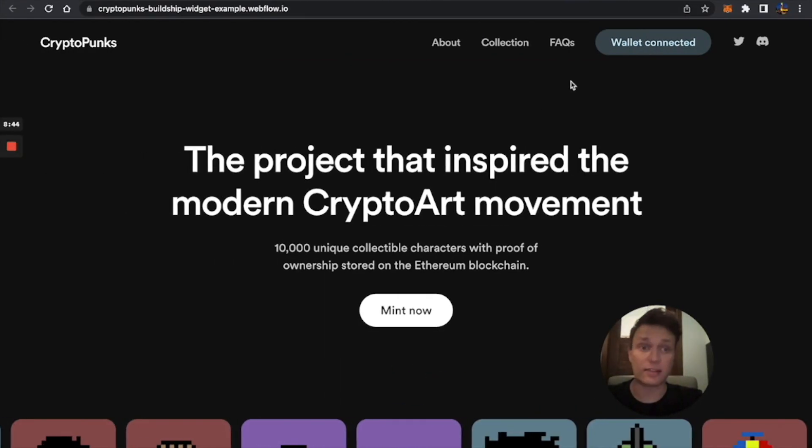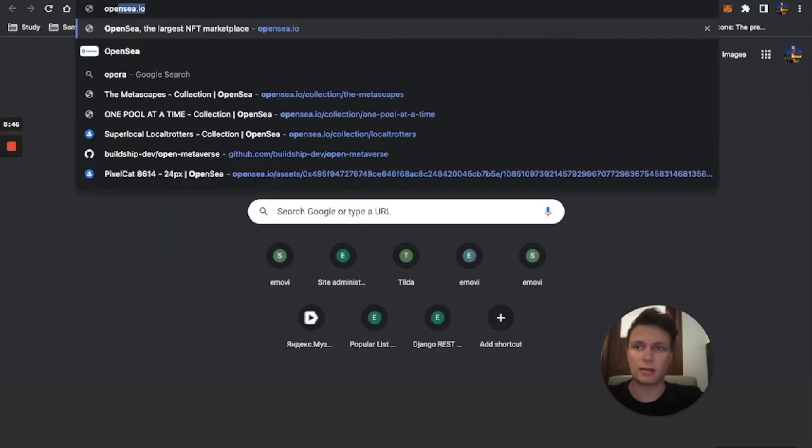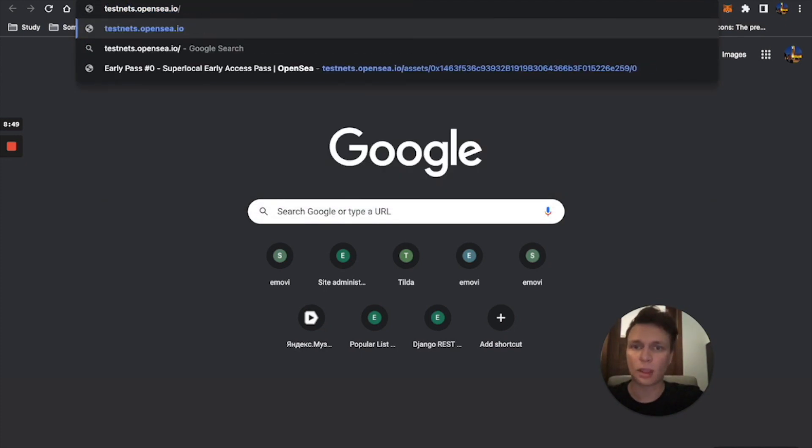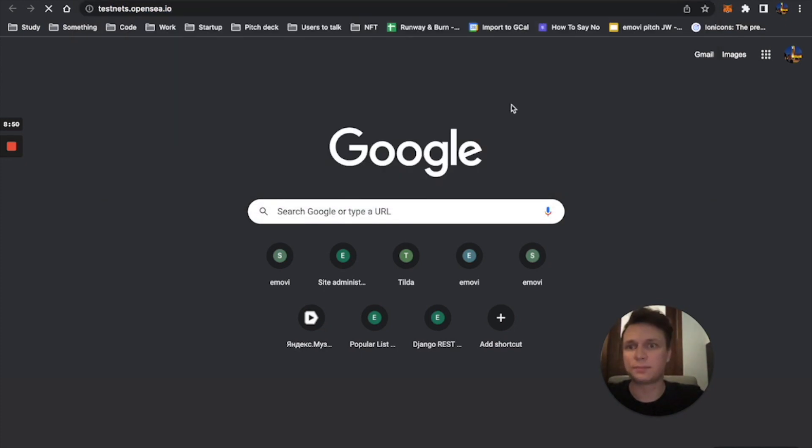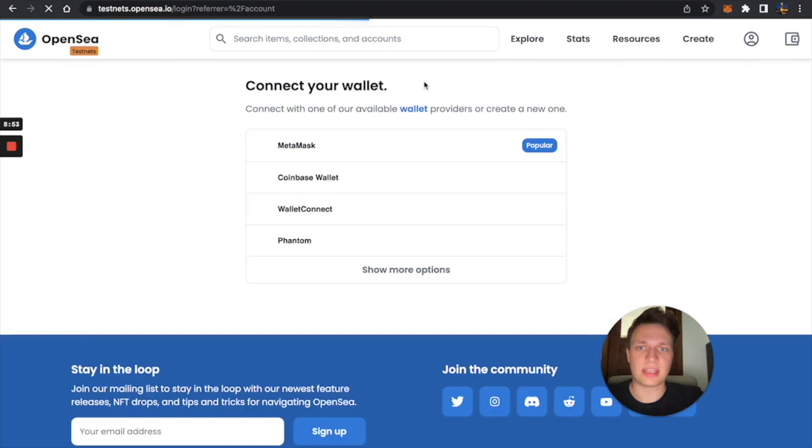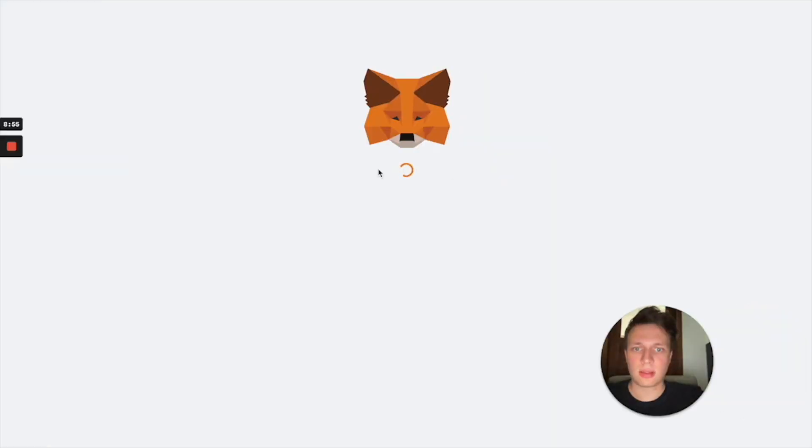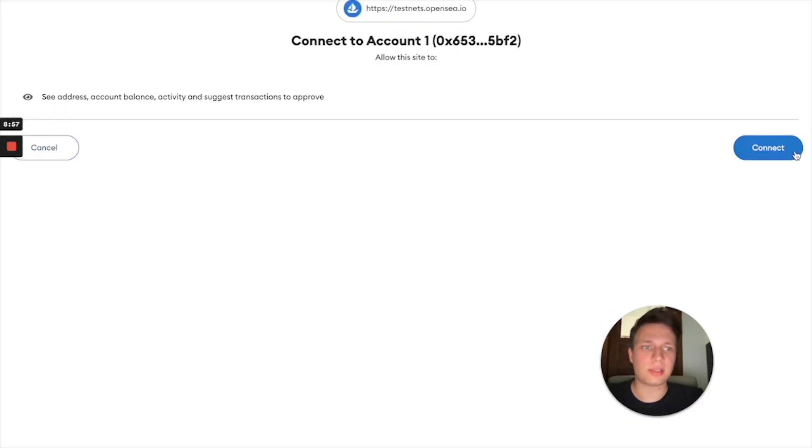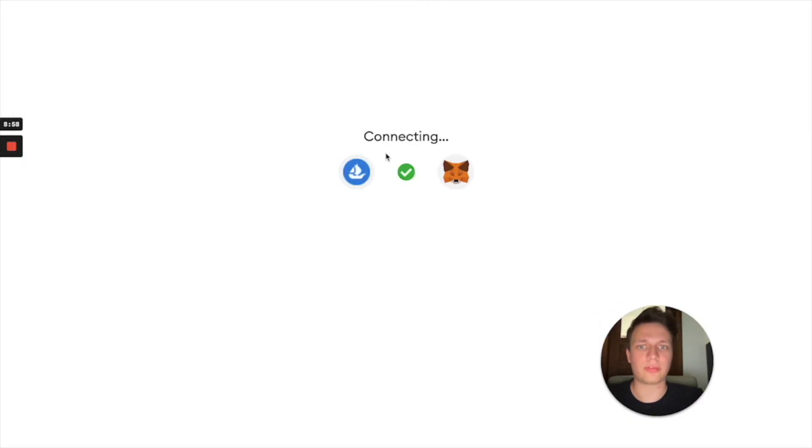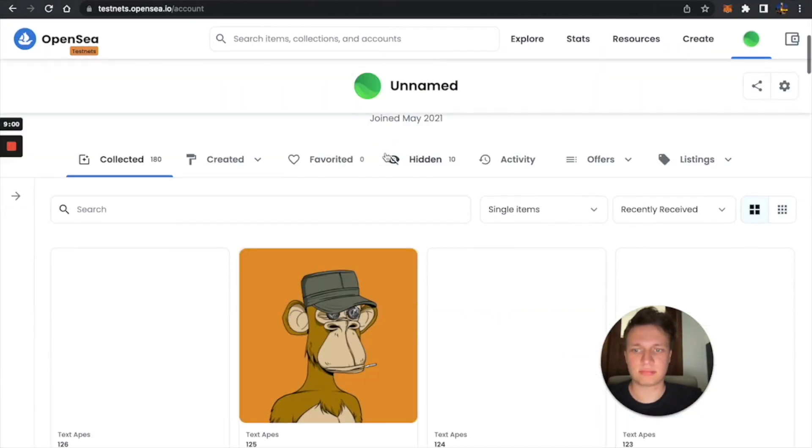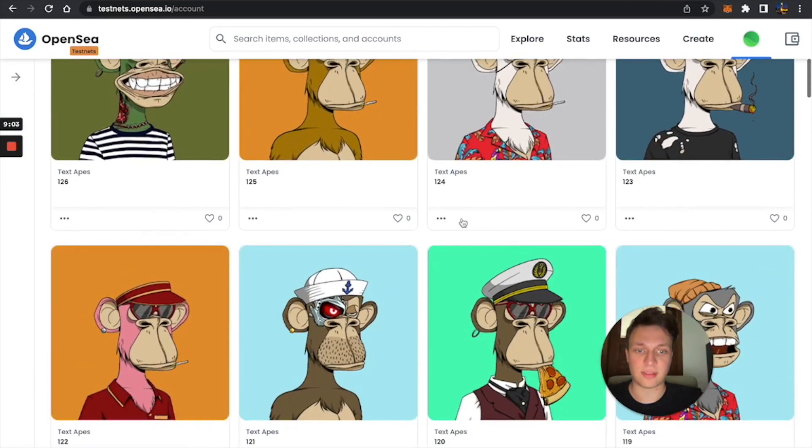And then, you can just go to OpenSea TestNet. And check if you've got the NFTs. Because OpenSea is the only platform that shows you NFTs across every collection.